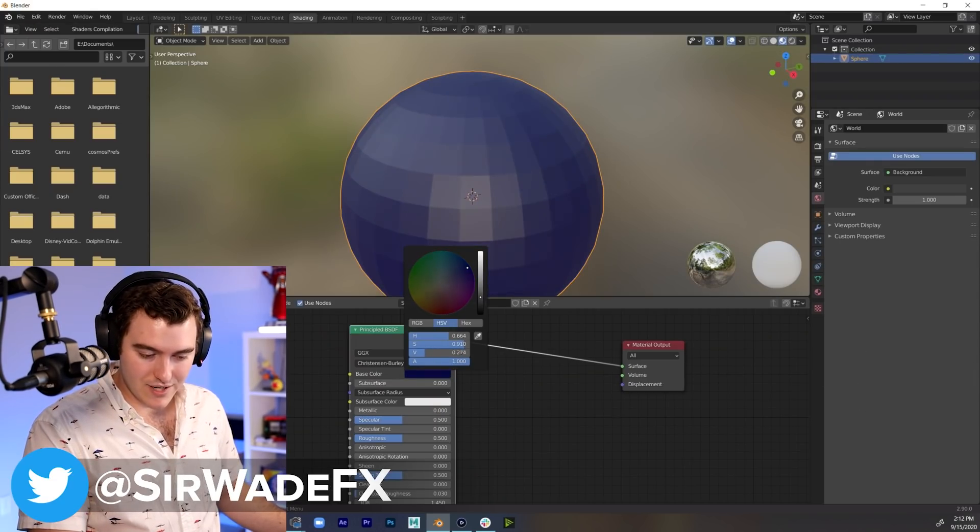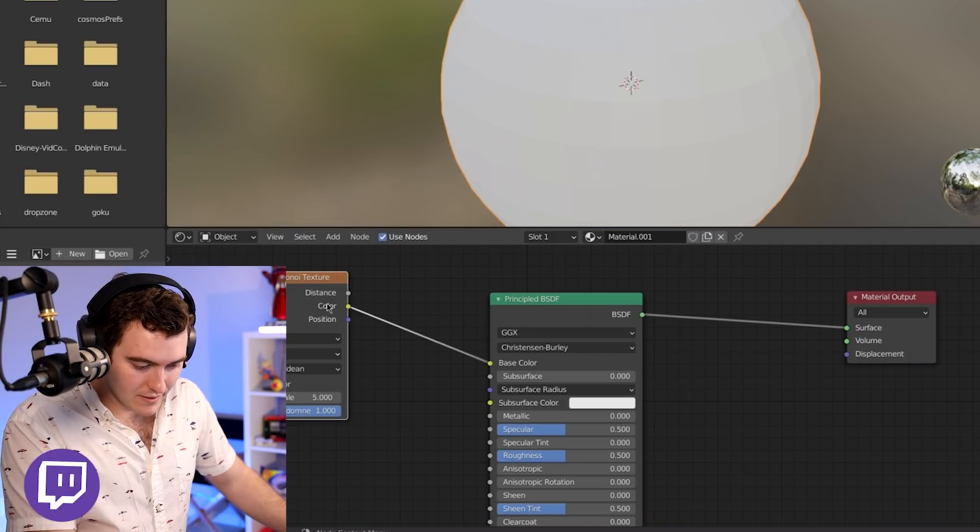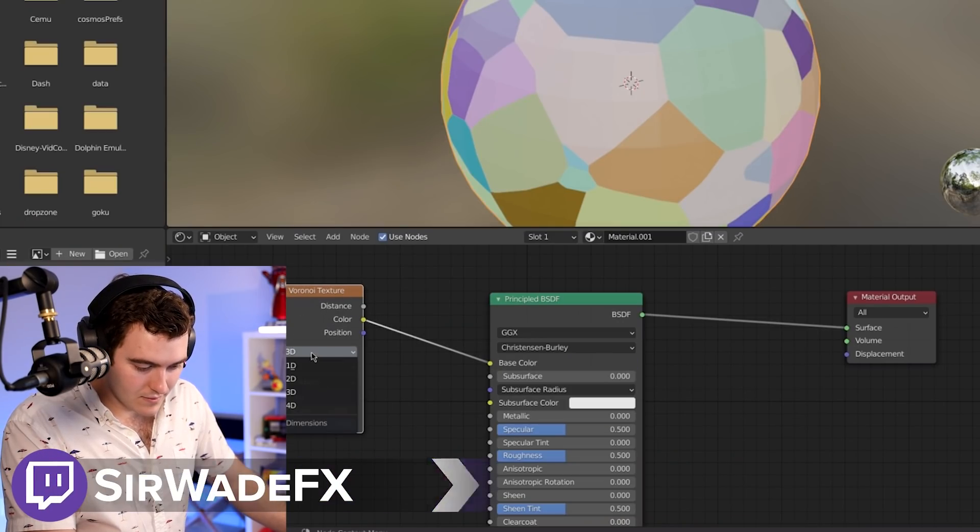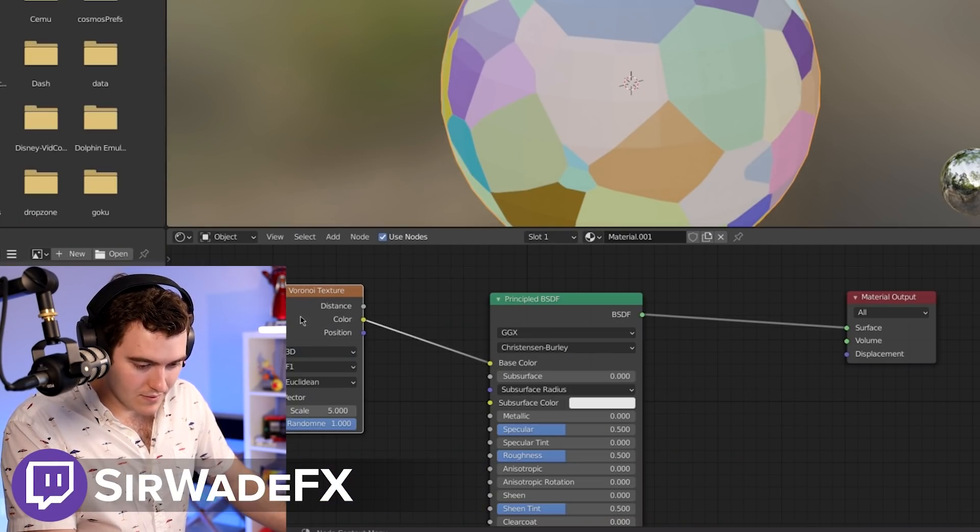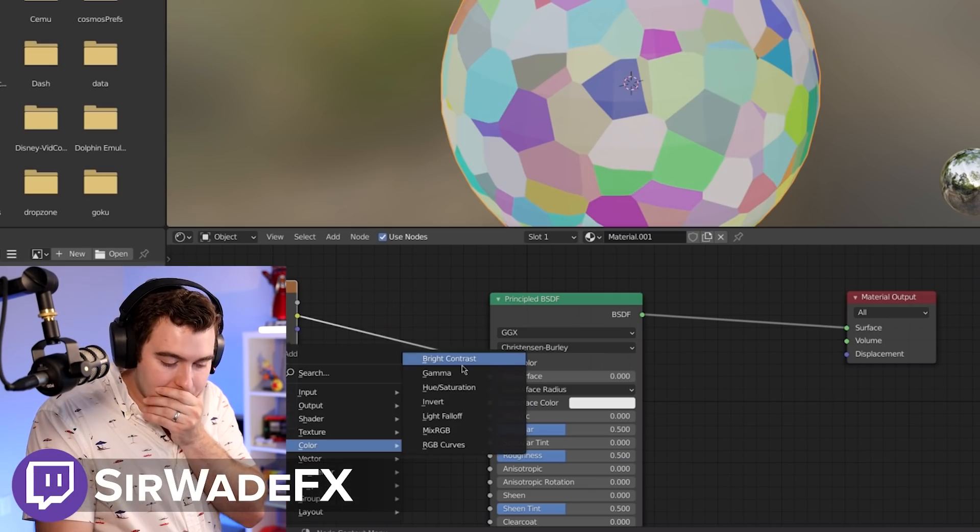I'm just gonna make it like a dark blue and just pretend it looks like Earth. Color base color. This is how NASA faked the moon landing.